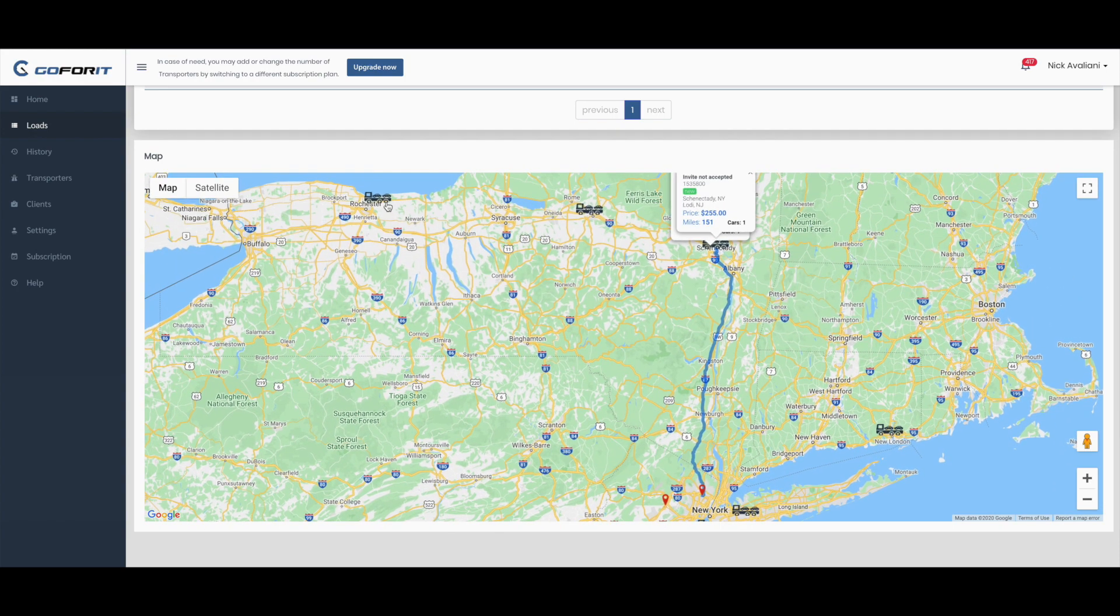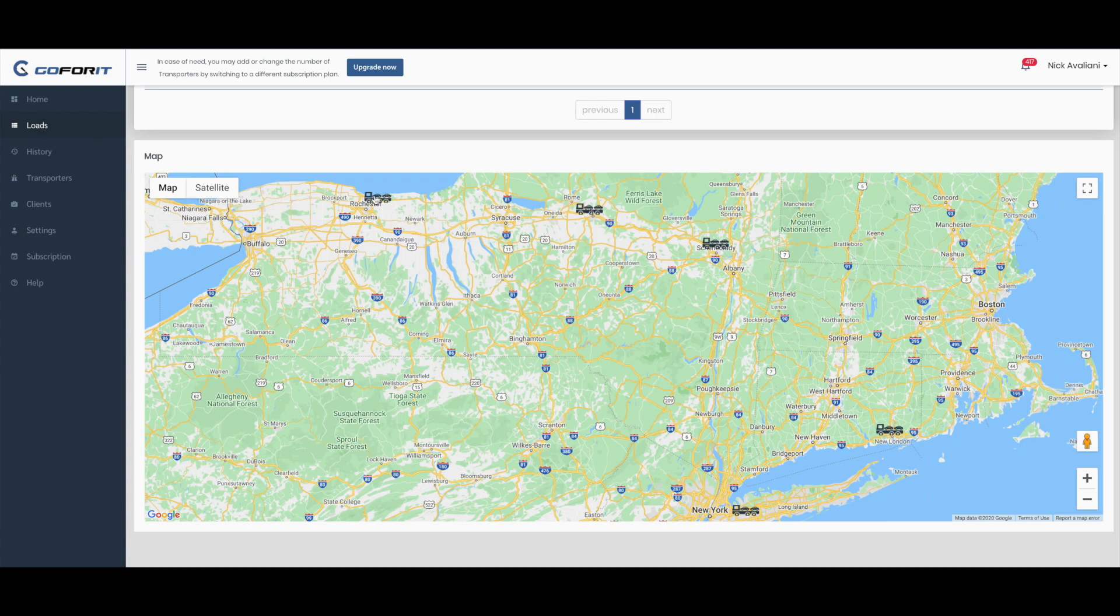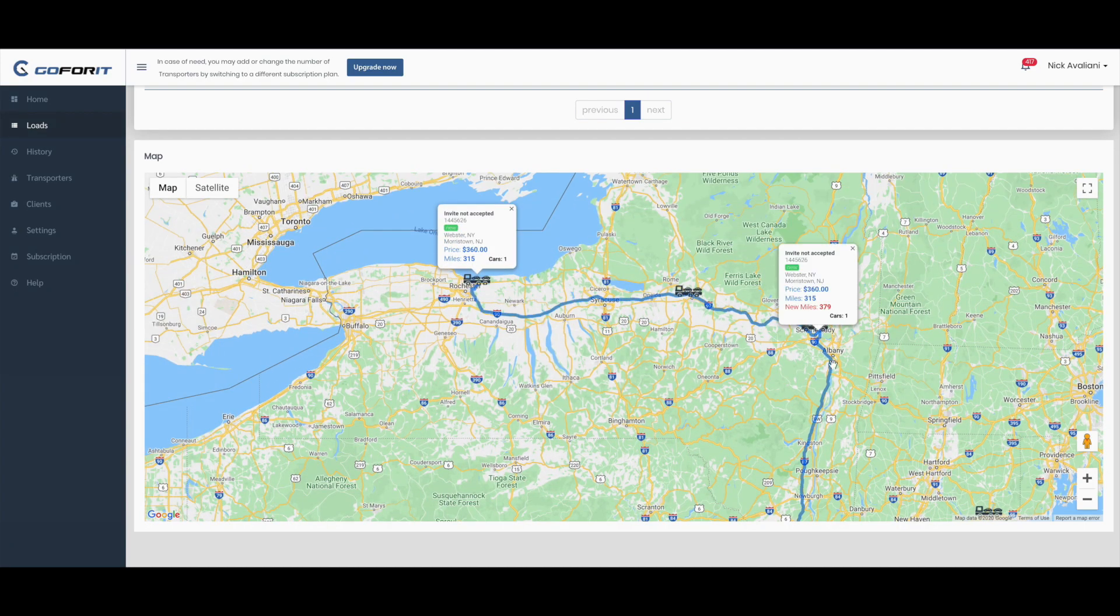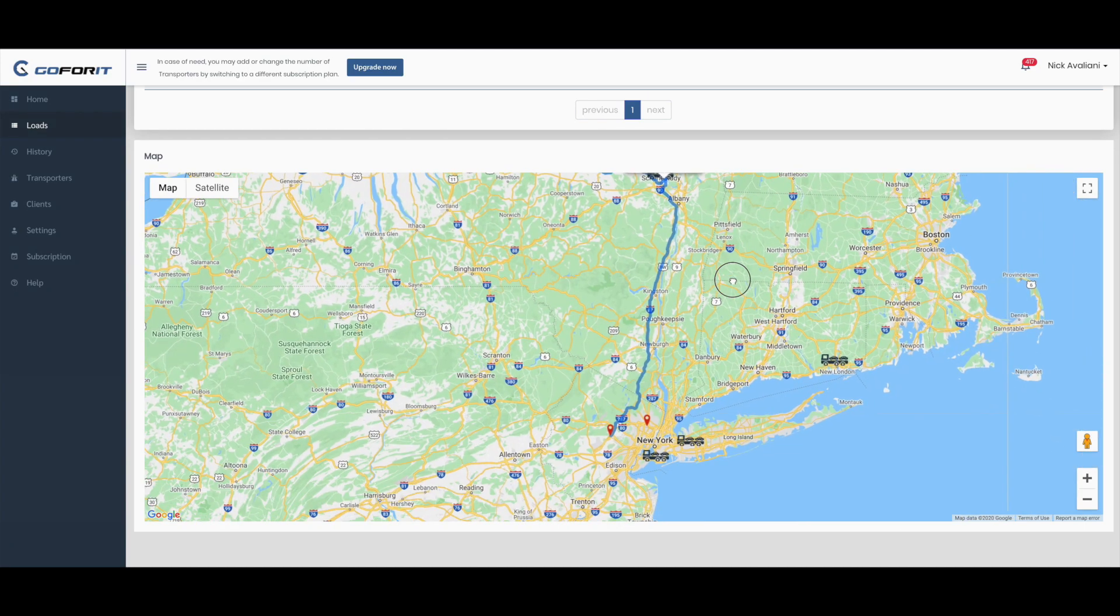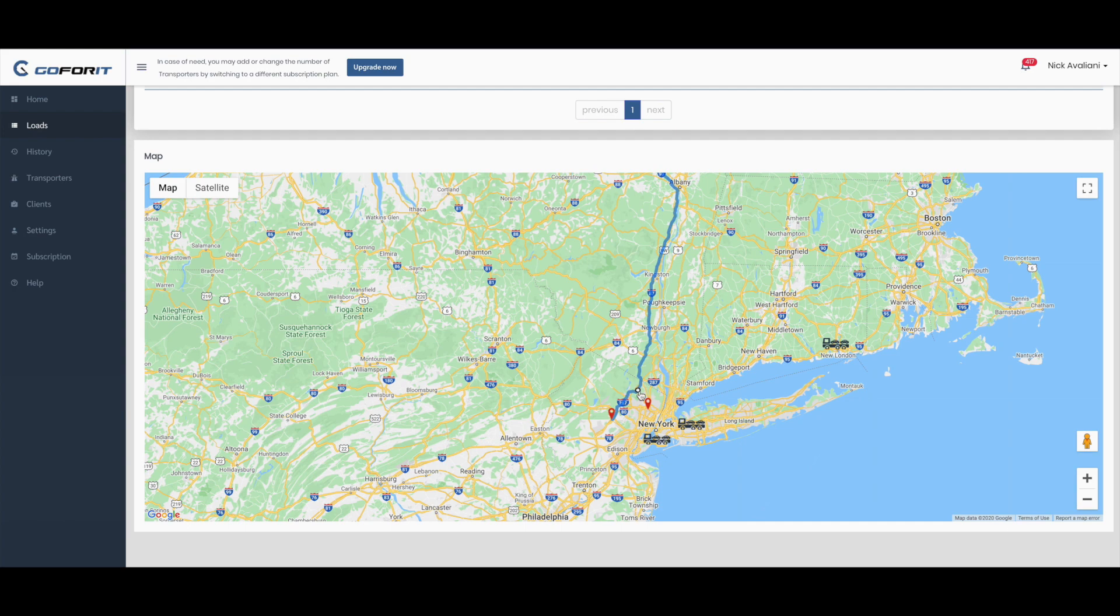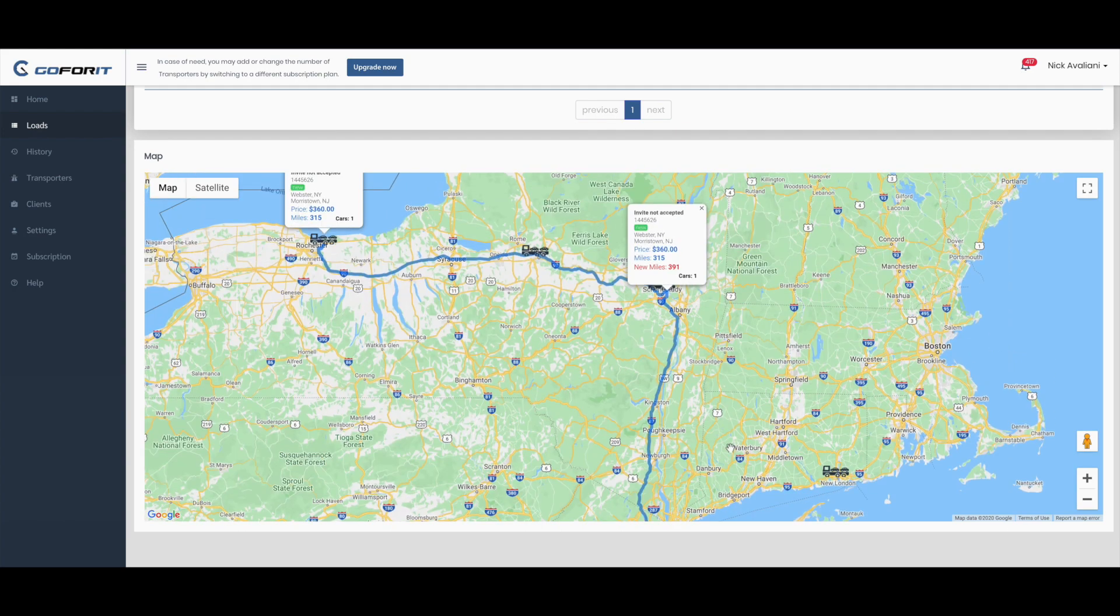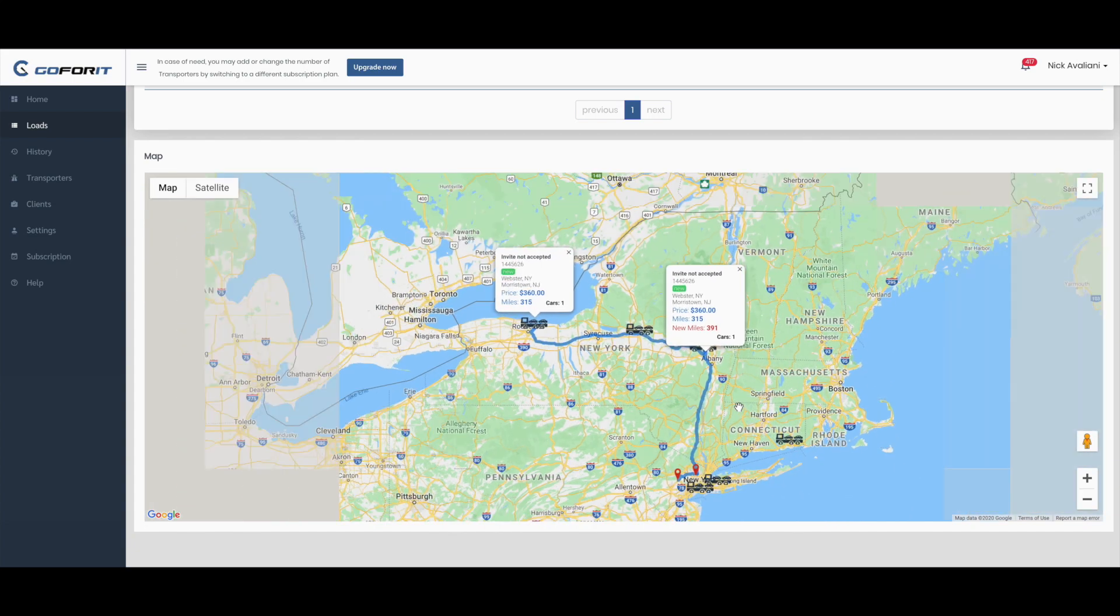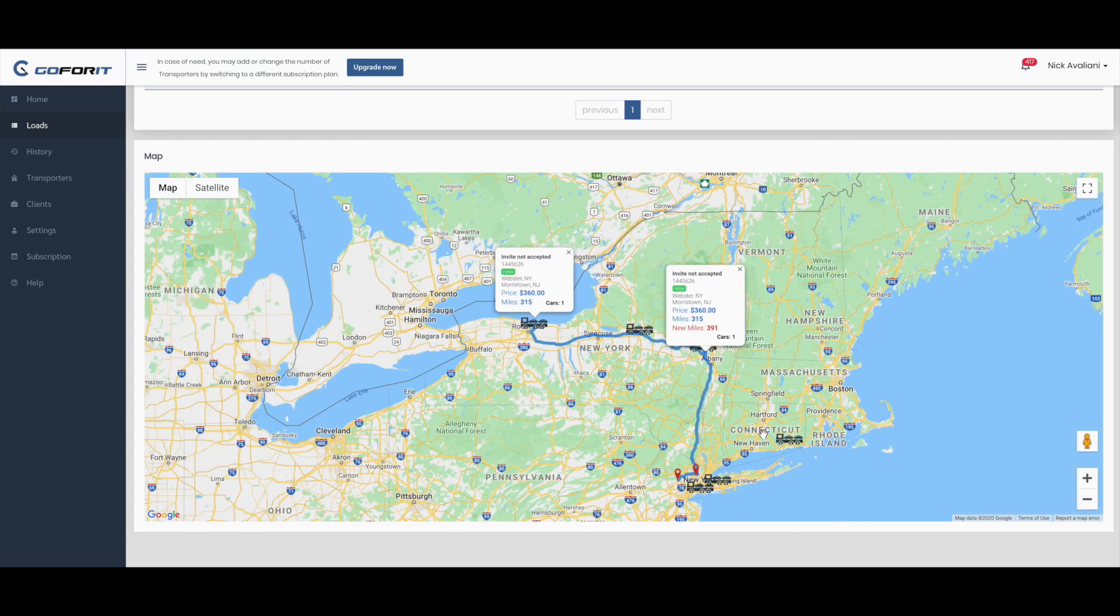First we will connect pickups like this, and then we will connect destinations. Approximately, the new mileage will be 391, which is about 76 miles more than before. Now let's see...